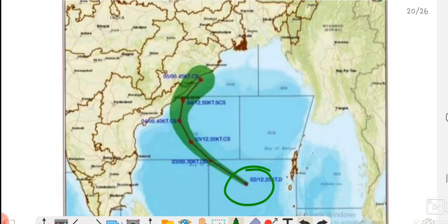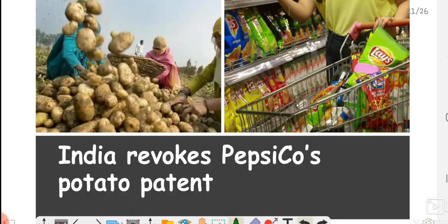The northern part of Andhra Pradesh and the southern part of Odisha are in the direct hit areas of this cyclone. Authorities are monitoring the situation, and rescue teams have already reached there. Let's hope that the loss of property and human lives is minimal and that everyone stays safe.